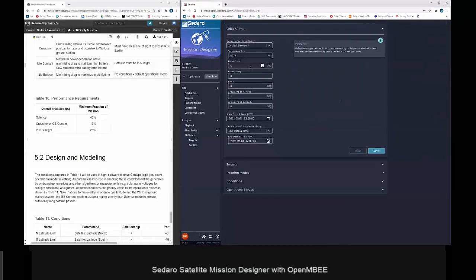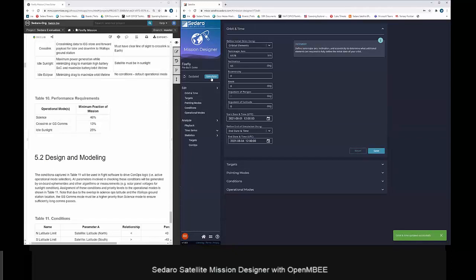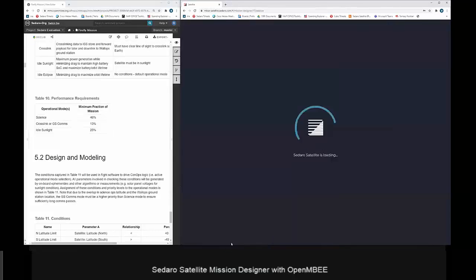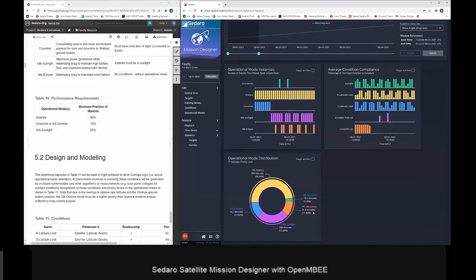We'll tweak the inclination slightly back up to try to optimize the orbit design, then re-simulate. All data storage and simulation capabilities are in the cloud, so we expect users as their design matures to simulate entire missions in Sidero Satellite and leverage the parallelization and cloud computing we have access to. The simulation finishes — back at the statistics results: we're now at 25.6% in idle sunlight, meeting that requirement, 14.4% in communications modes, and 48.6% in science.